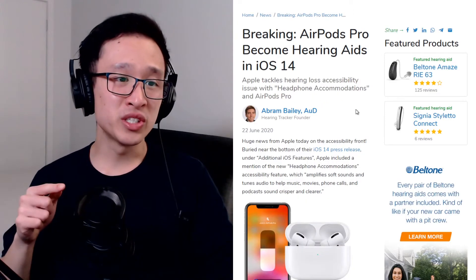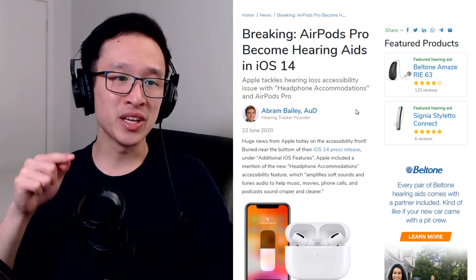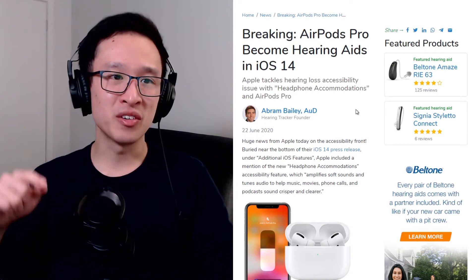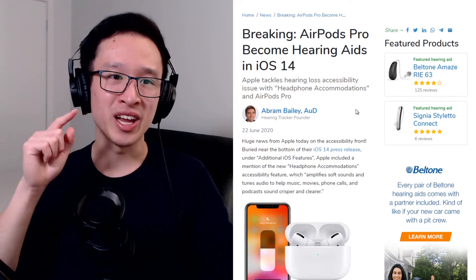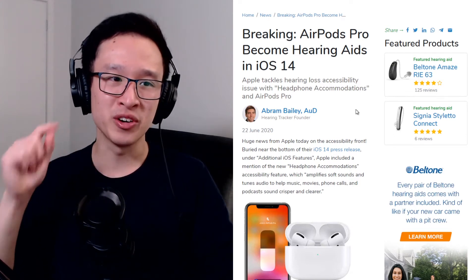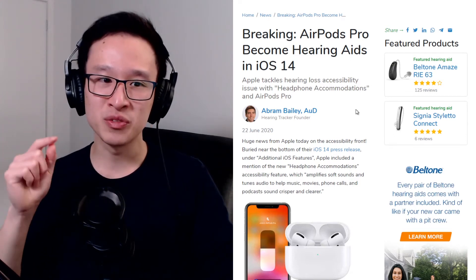I just want to give a huge shout out to Abram Bailey at HearingTracker for his article on AirPods Pro become hearing aids in iOS 14.